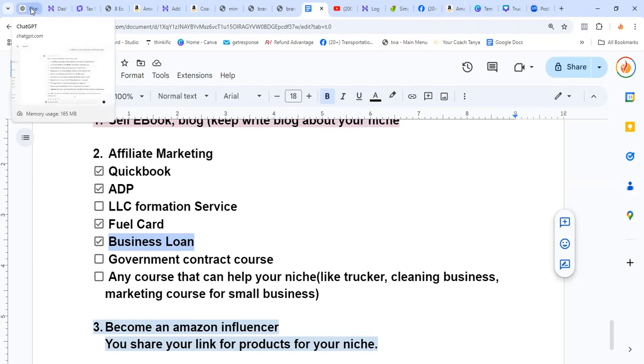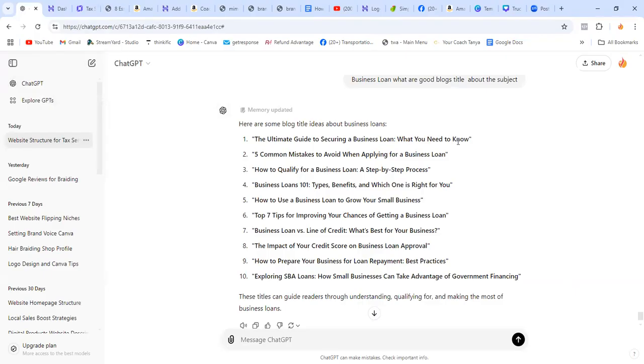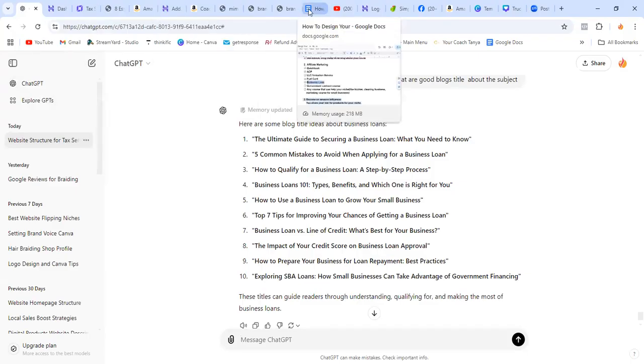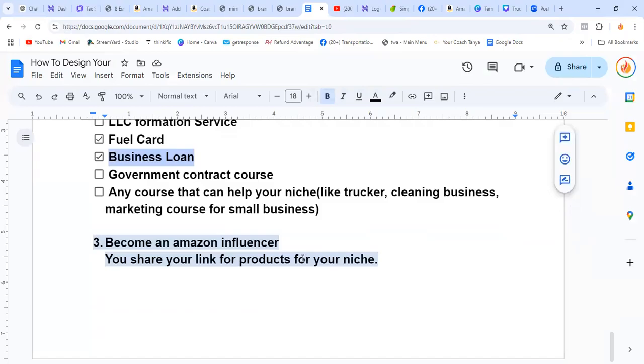I have a deal with a financial guy in the trucking industry that finances trucks. So I can write a blog about how to secure a truck loan, and I put his link. Each time they contact him, I get paid. If they get a loan through him, I get paid.